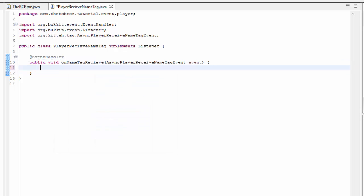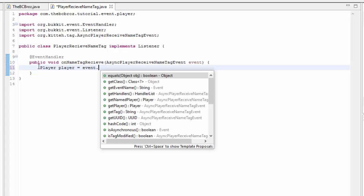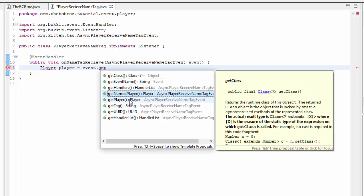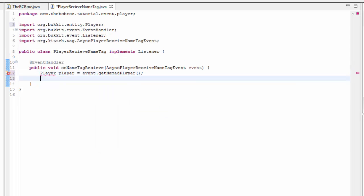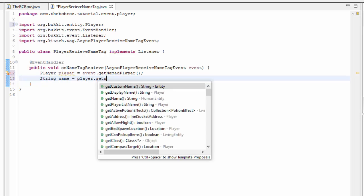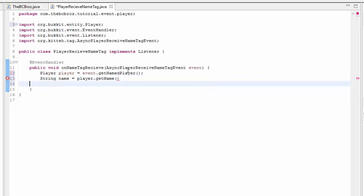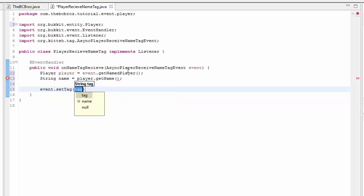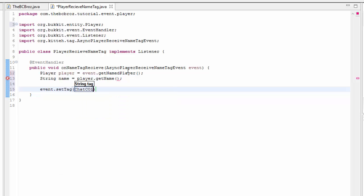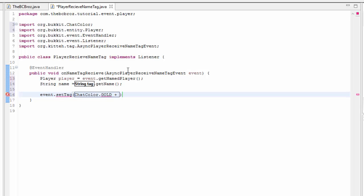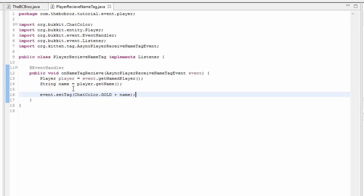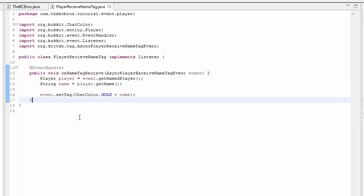The way we're going to do this is we're just going to make every player, instead of having a white tag, have a golden tag. First of all, we need to get the player whose tag we have received. Player player equals event dot get. You see we have NamedPlayer and Player. Player is the player that's receiving it, and NamedPlayer is the player whose tag we're looking at. We need to get the NamedPlayer. Next, we need to get the String name, which is equal to player.getName. After that, we can set the player's tag. Event.setTag, then ChatColor.GOLD plus name. We're setting the tag to the same thing, but it has gold in front of them. That is essentially how to use the name tag thing.